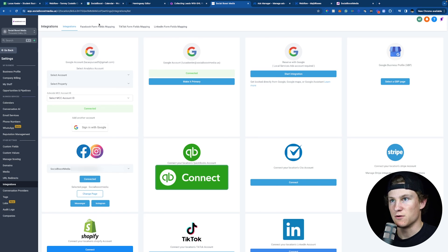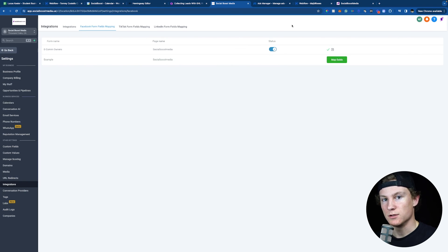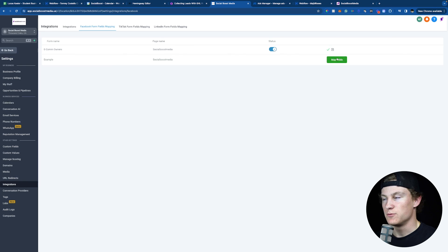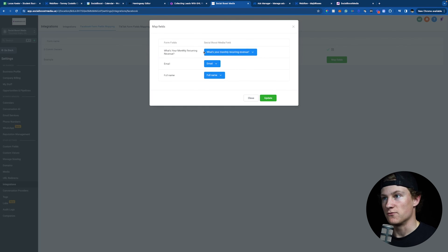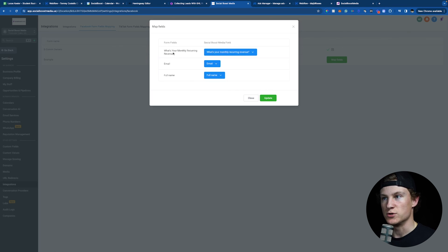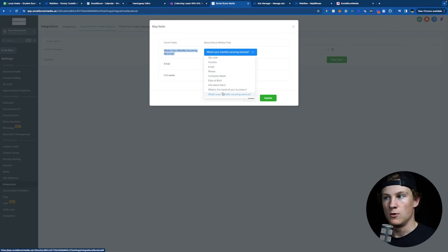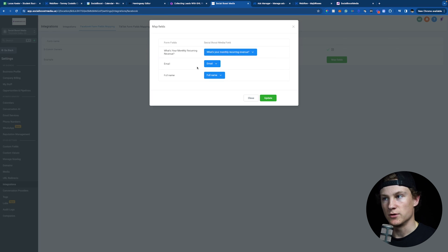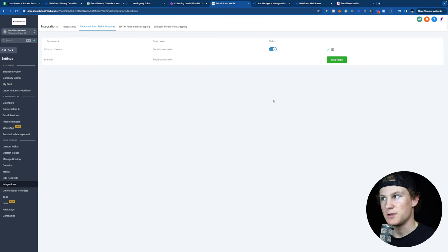In the top right, click Facebook Form Fields Mapping. Inside Facebook Fields Mapping, you can see Map Fields and your form name, which is E-Com Owners. Click Map Fields — or if already mapped, click Edit. You'll see Form Fields and the GoHighLevel field columns. For our two custom fields — 'What is the name of your business' and 'What's your monthly recurring revenue' — you can match the Facebook form field with the corresponding GoHighLevel field. Simple fields like email, full name, first name, and last name will automatically sync. Click Update and that form is now ready to go, and it will automatically sync into GoHighLevel.